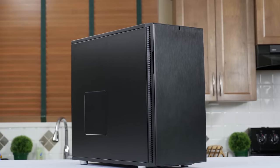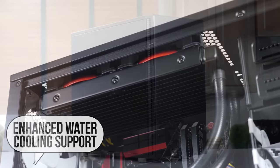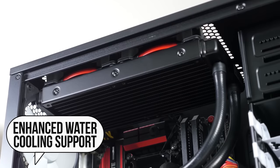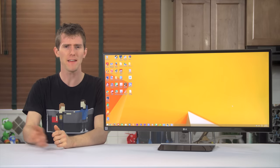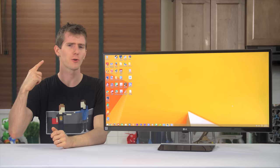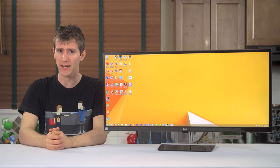Fractal Design listens, and the Define R5 case was made with feedback from you, the community. So click my face to learn more about that and give your feedback.